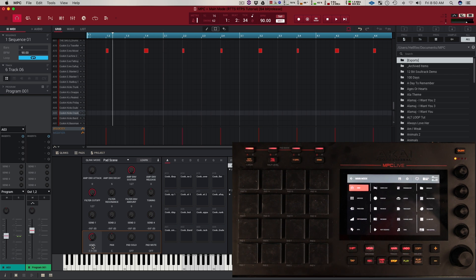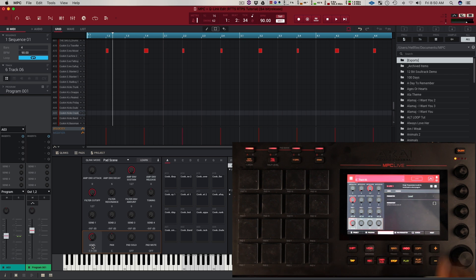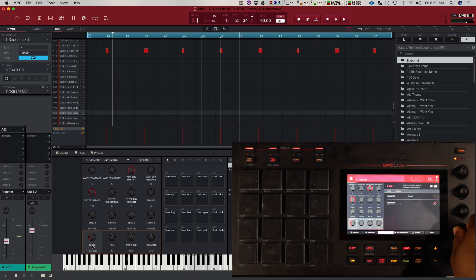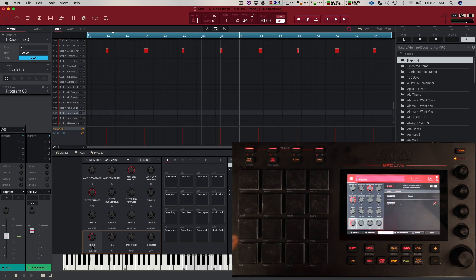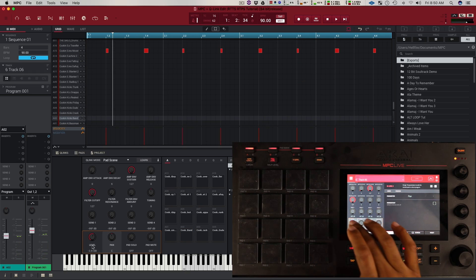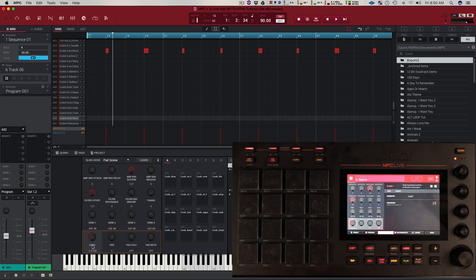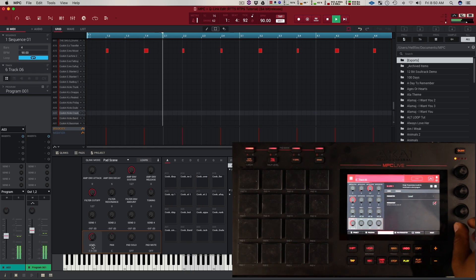The other feature I wanted to show you guys in here is called momentary. Basically what that's going to do — if I turn that on right now, I'm on level — if I turn the level down, it's going to stay there as long as I hold onto the Q-Link. As soon as I let the Q-Link go, it's going to go back to what the last setting was. This setting applies to this Q-Link on every pad, so it's going to be on for every pad. If I go to a different Q-Link, it's going to be off. Let's demonstrate that in context of the beat.